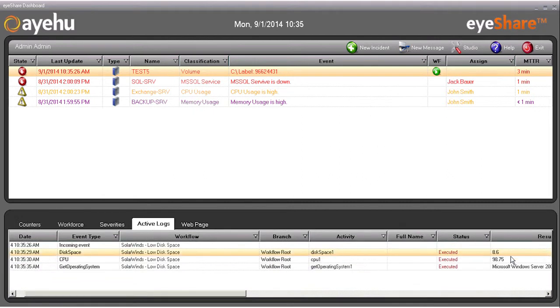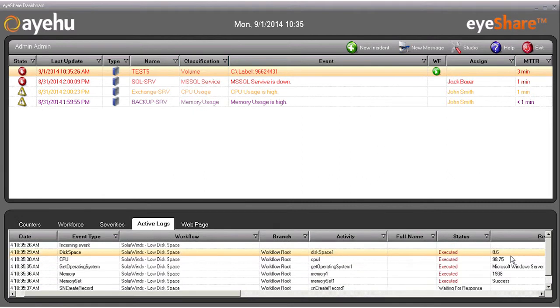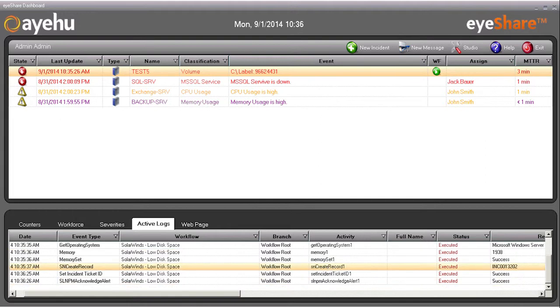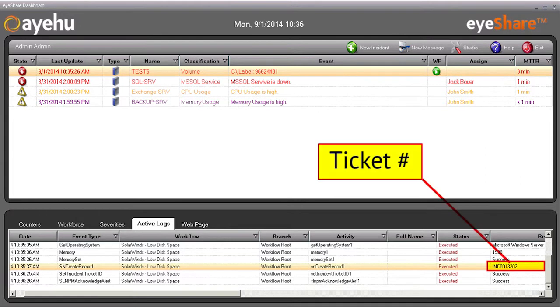The workflow checks whether there's actually a disk space issue, and if there is, it opens a ticket in ServiceNow, a ticket number that we see in the active logs, and then acknowledges the alert in SolarWinds. Let's see that ticket in ServiceNow.